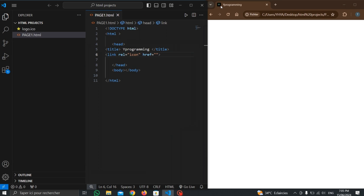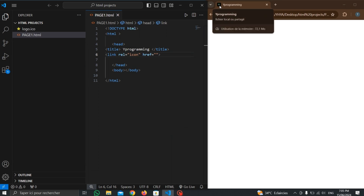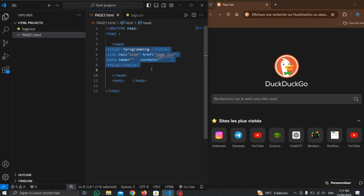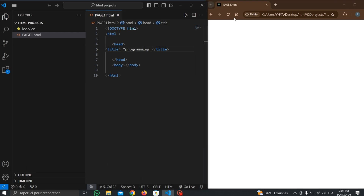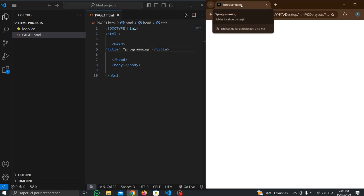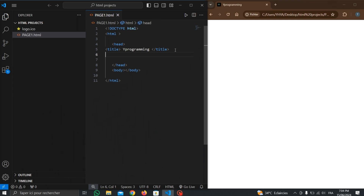As you can see, we have the icon of the page. All these elements should be placed inside the head tag, and the other elements should be placed inside the body tag. You can see the title changes here.